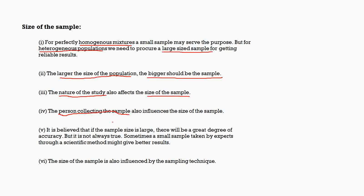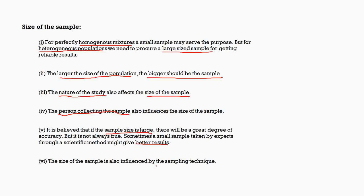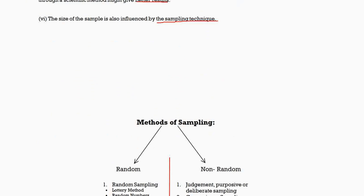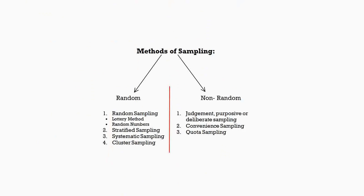Next is the person. The person who is collecting the sample—here all the bias and prejudice comes into play. There is one ideology which people say that if the sample size is large, the results will be accurate, but it's not true. Sometimes experts can take a small sized sample which will give you a better result. The size of the sample is also influenced by the sampling technique, which we will be seeing very shortly. So the methods of sampling are of two types: one is the random sampling and the other one is the non-random sampling. This we will be seeing in our next video.